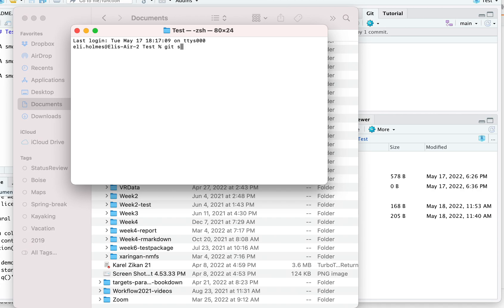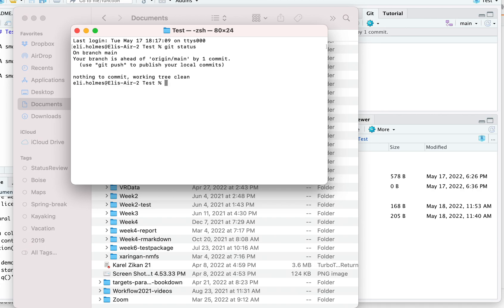The first thing I always do before issuing any git commands is run 'git status.' I'm on the main branch — it says your branch is ahead of origin/main by one commit. That means the main branch on GitHub is one commit behind. It also gives a hint about what I need to do to push.